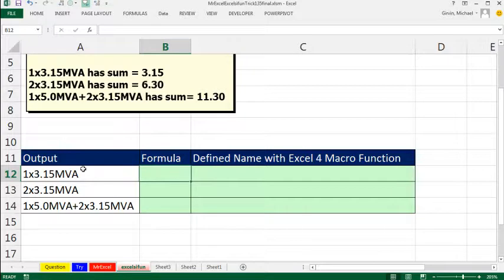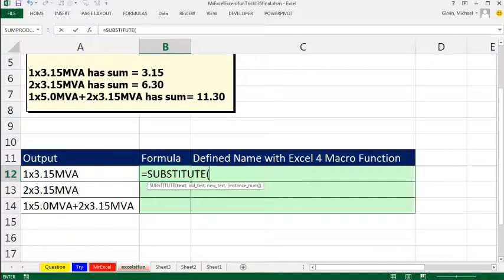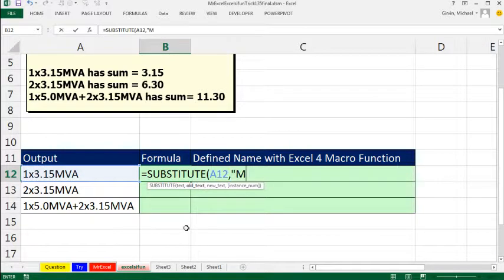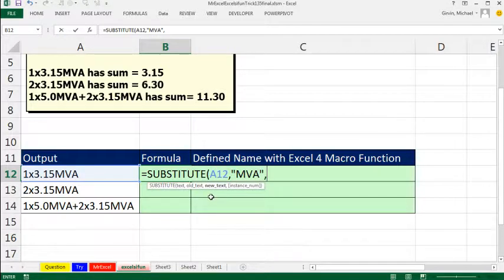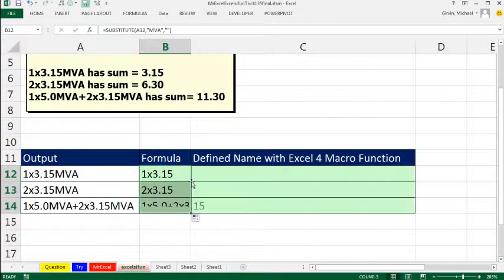First thing is I want to transform these, get rid of any of those letters, change the X to an asterisk, so I'm going to use this substitute function. Now we'll take this text and the first thing we'll do, we will remove the old text, MVA, and the new text will be a null text string, double quote, double quote, that's the syntax for show nothing. So ready, control enter, and there we got rid of the MVA.